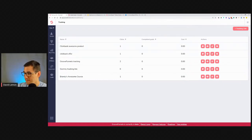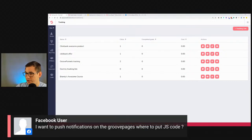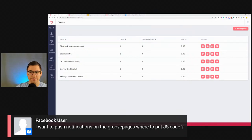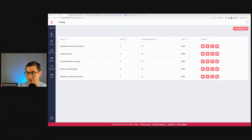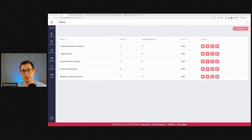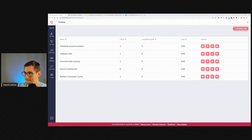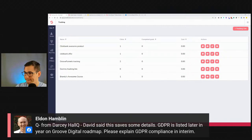Regarding push notifications on GroovePages and where to put JavaScript code — JavaScript code is not included at this point. There are YouTube tutorials from other creators on how to embed things into GroovePages, so have a look there.